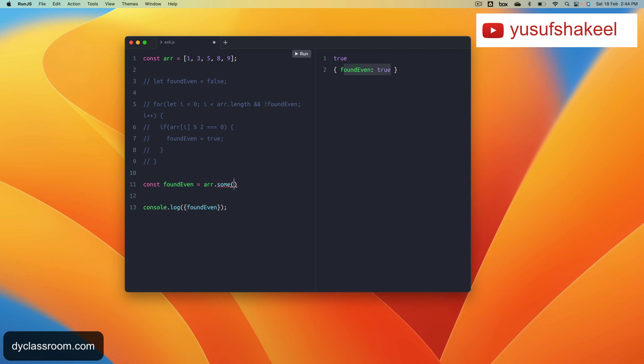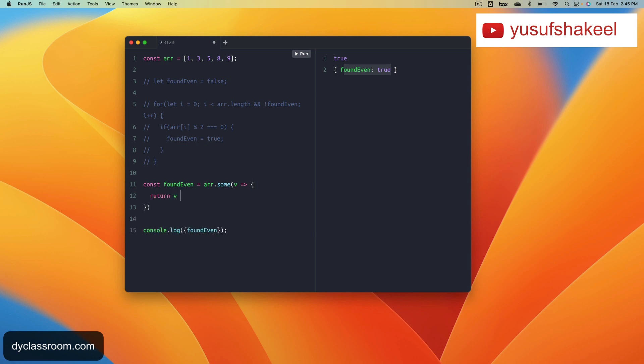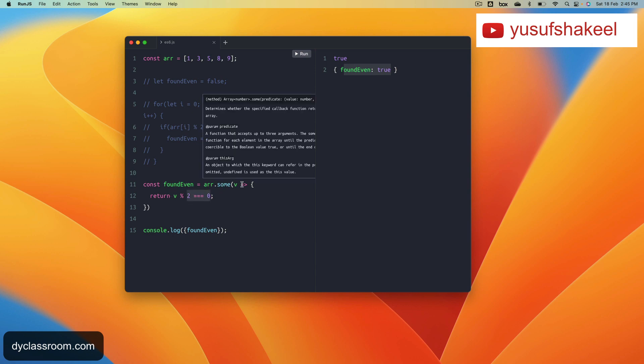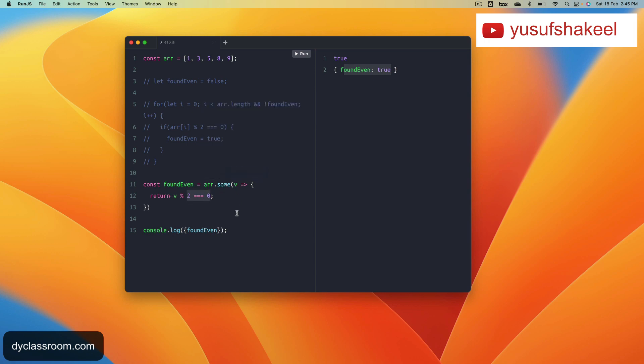Let's say each element of the array is represented with v, and we want to check if the current element represented by v is odd or even. We can write return v mod 2 equals 0. If this is true then it means v is even and we have an even number in the array. Or we can just simplify this one.